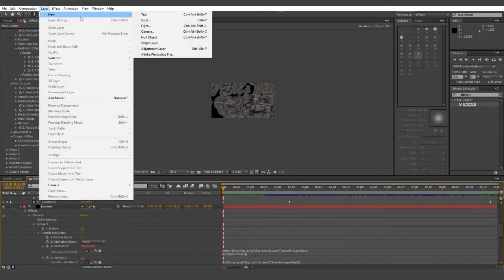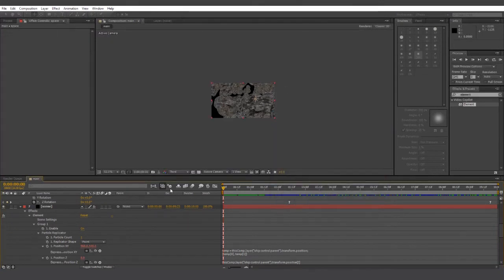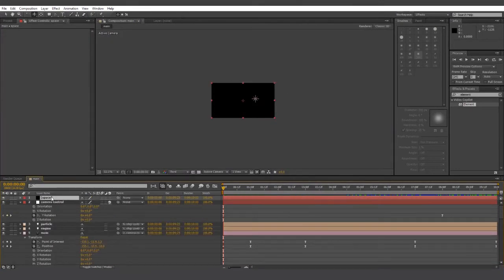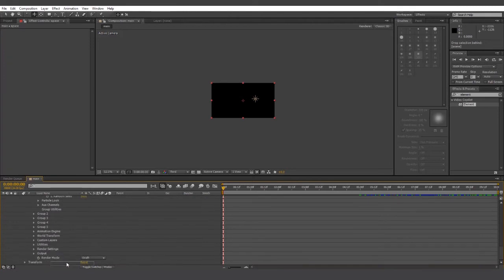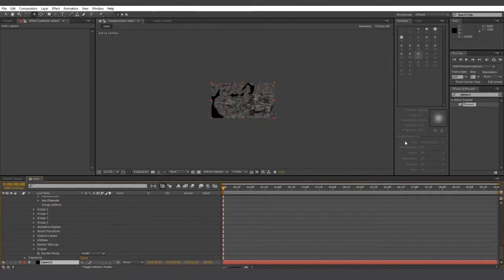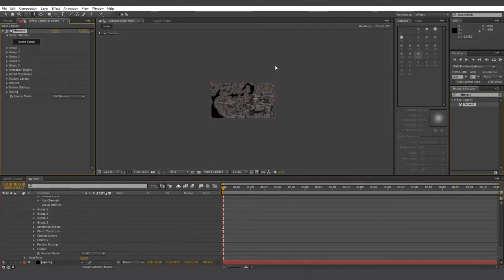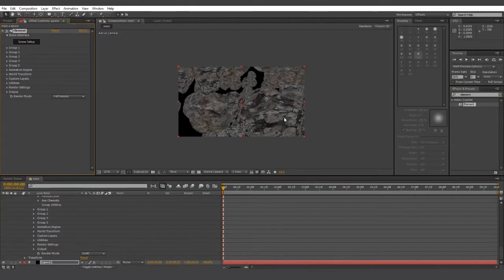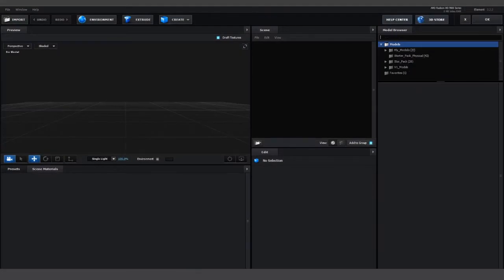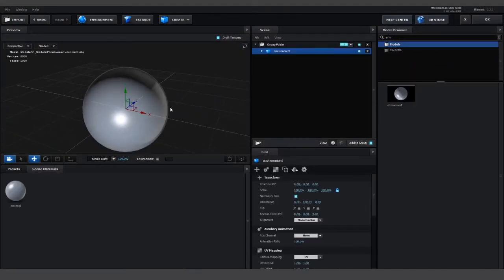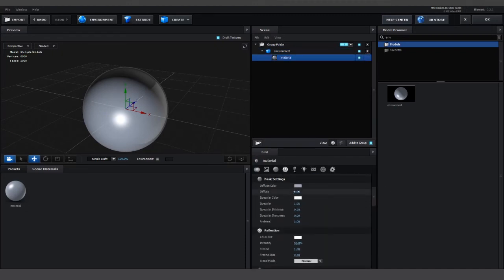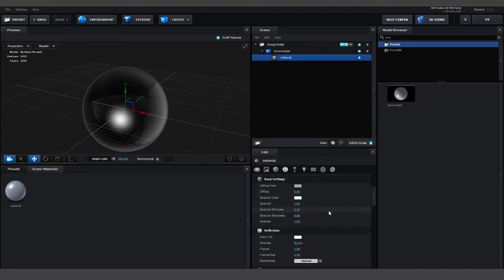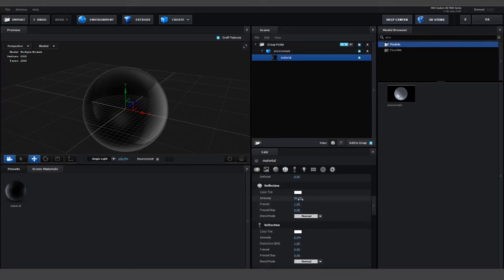Next up, let's create a new solid and let's call it space. And let's just take this layer right down to the bottom. And we'll add the element effect to the space layer. Do a search for the environment model and then open the materials panel. Change every value that you can down to zero, with the goal of making a pure black hollow sphere.